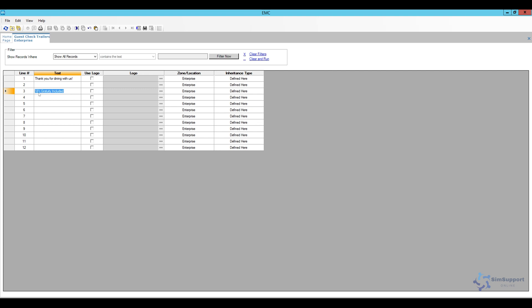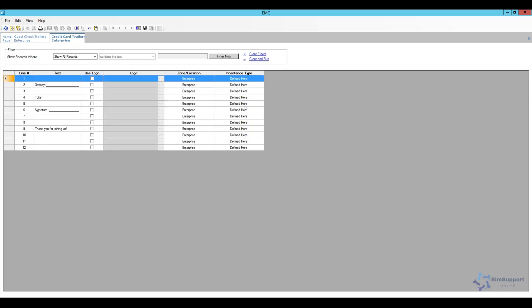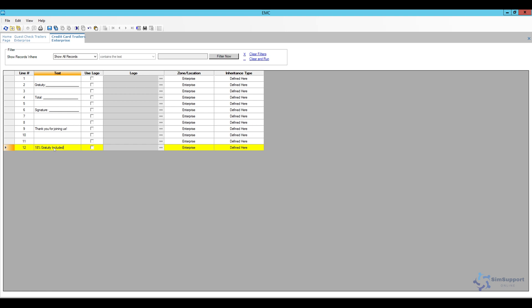If you want to go ahead and move forward with this you can also add it on the credit card trailers. So we can open this as well. So we have a gratuity where they can fill it out, a total and then a signature and we can also add here at the bottom that 18% gratuity is included. So that way when the customer sees either receipt they will know that the gratuity is included.